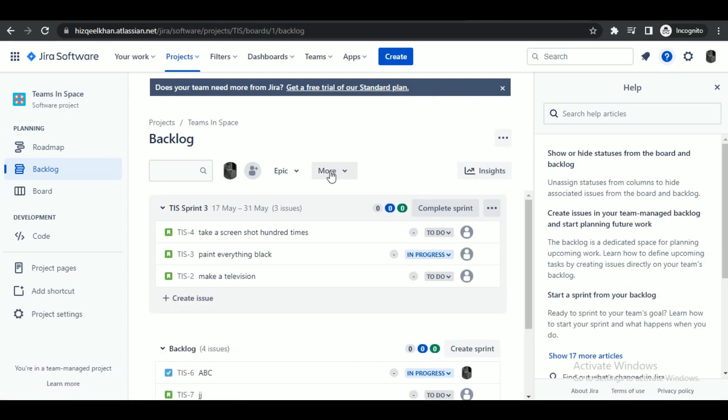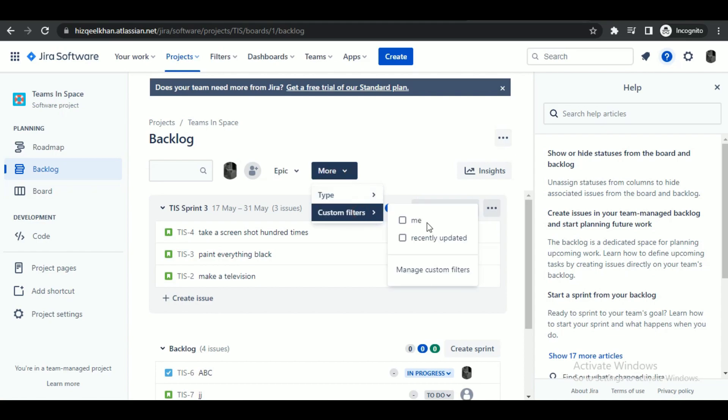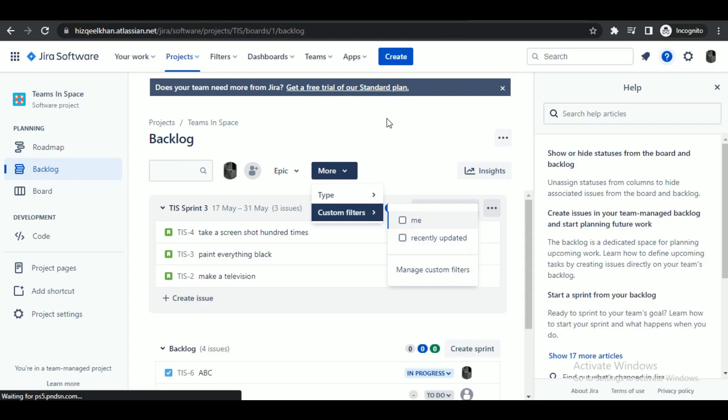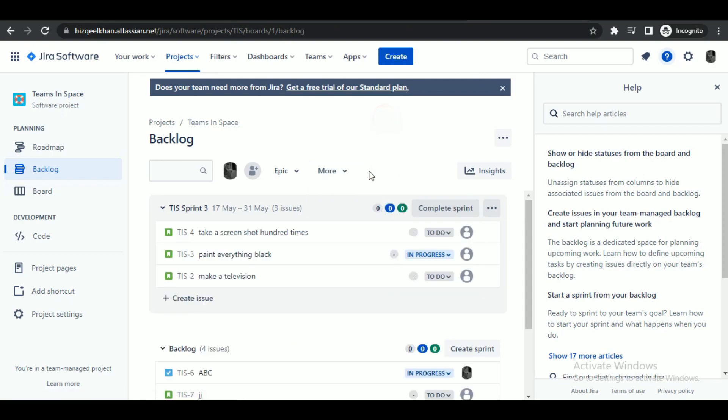And you can see that after applying it, I can see all of the issues assigned to me quickly. And that's how you can add quick filters on Kanban board over on Jira.